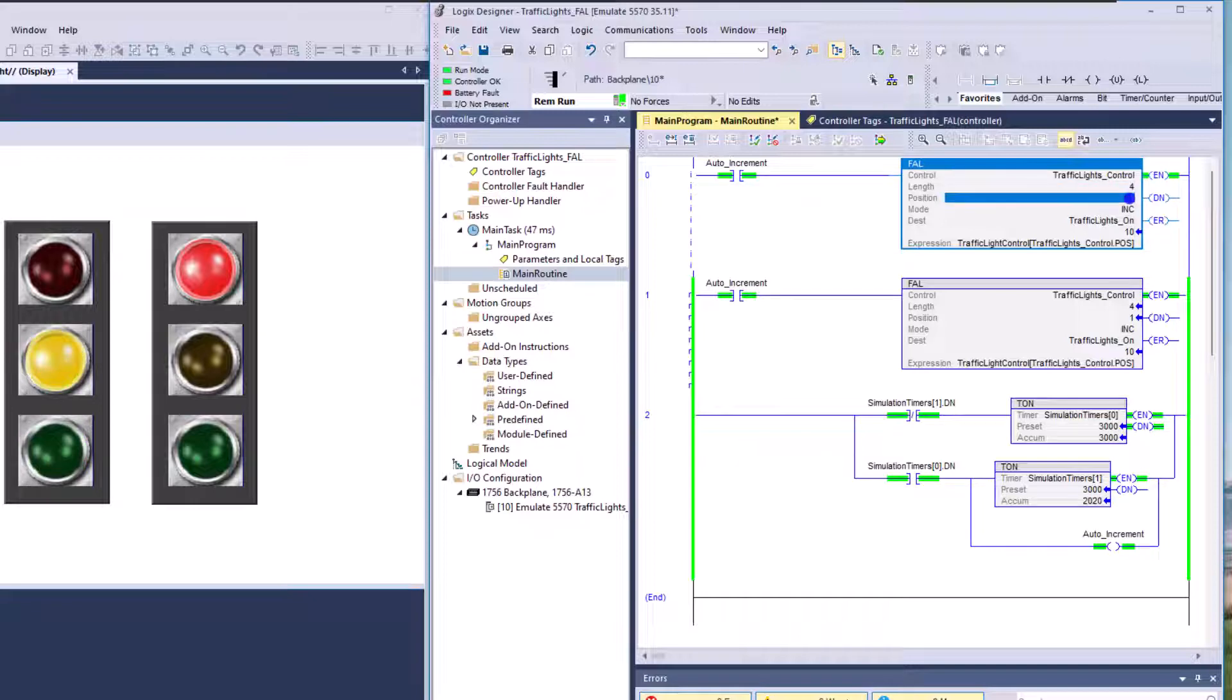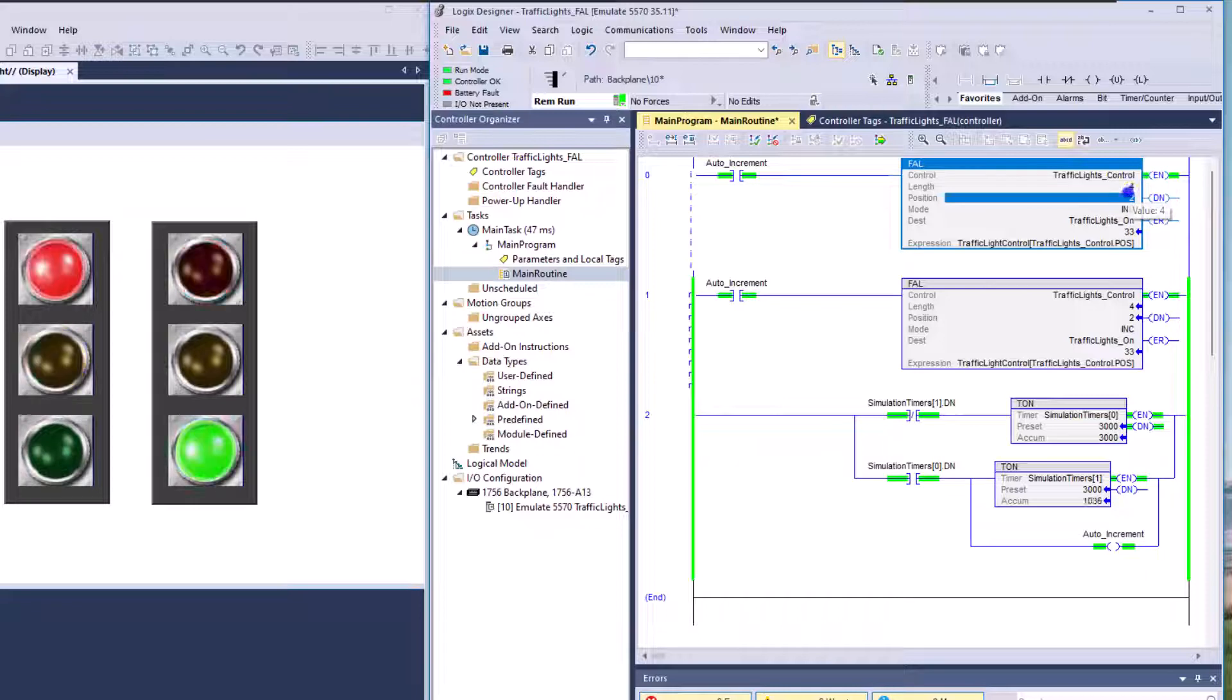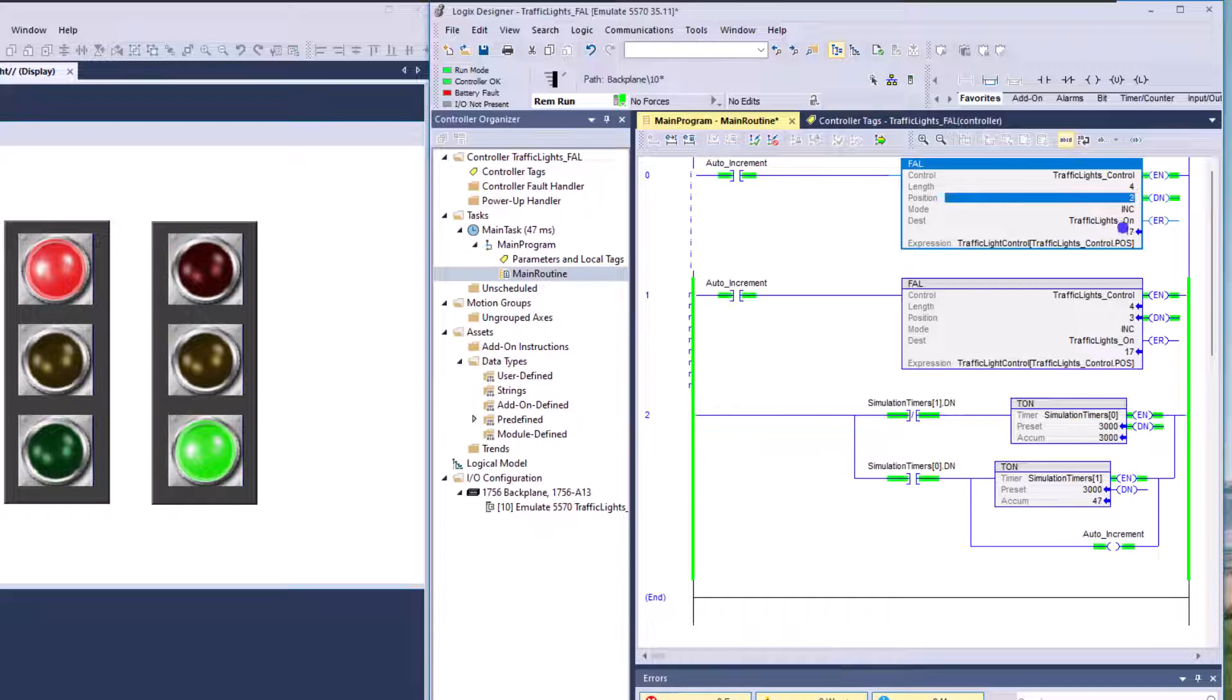So the position is going to go from zero, one, two, three. So it's actually four. So zero, one, two, three, and then you'll see it.